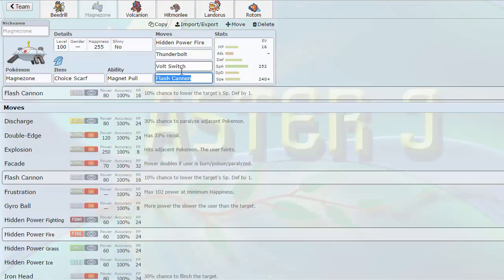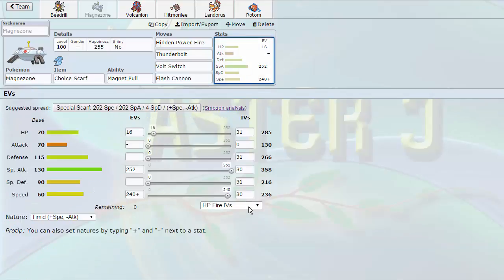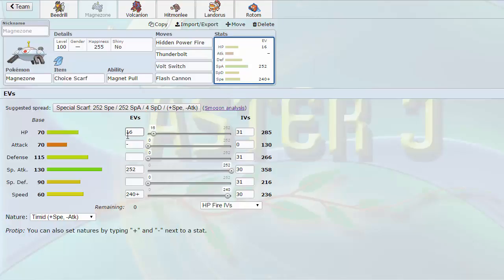We do have a Scarf Magnezone. This is our check to Mega Pinsir. We are able to outspeed it, knock it out with the Thunderbolt or Volt Switch around on it. I have 16 HP EVs because the speed is enough to outspeed base 353 speed, such as Thunderous. We are able to outspeed that, and the 16 HP allows me to live 2 plus 2 Adamant Faints from Mega Pinsir. Unless rocks are up of course, then it's a harder task, but other than that we should be able to live them.